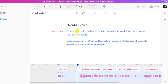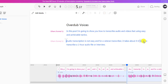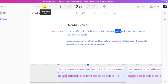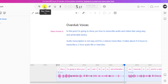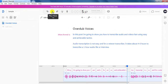Let's go back a little bit and remove that comma — it's going to auto-generate that particular section again. It's regenerated without the comma. [Playback]: 'In this post, I'm going to show you how to transcribe audio and videos fast using easy and achievable tactics.' Now you can notice that it's flowing a little bit better. So you'll need to know where to use the commas, the full stops, and everything else so that it can make the voice flow as required.